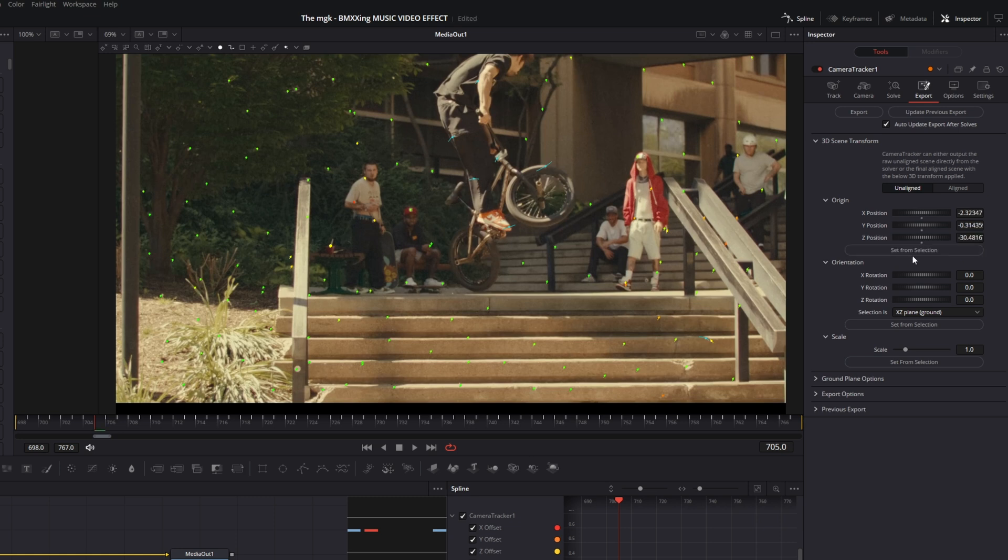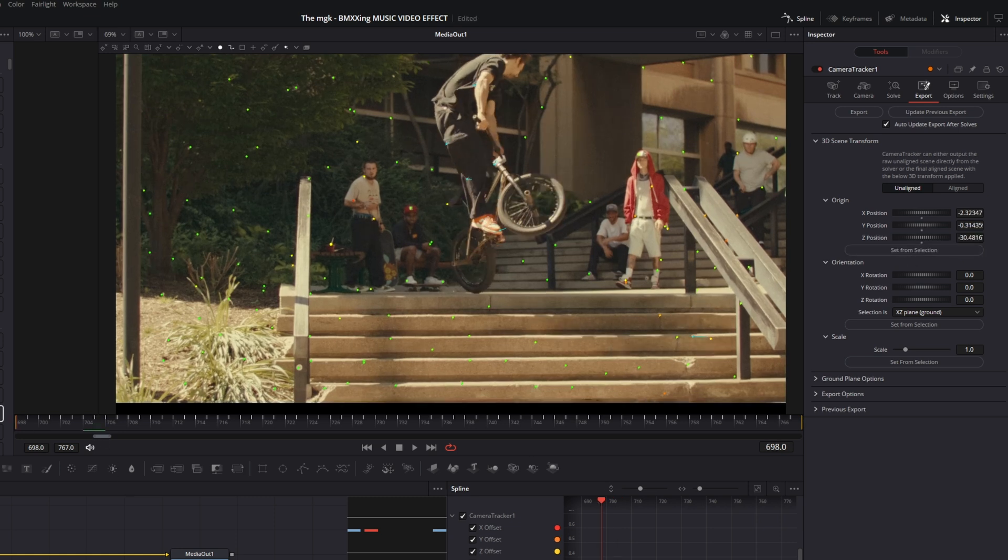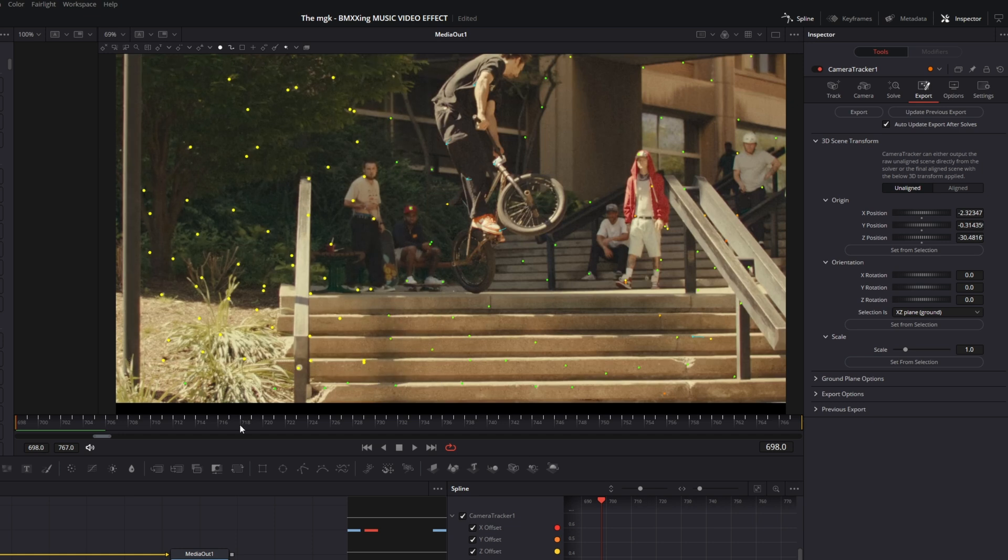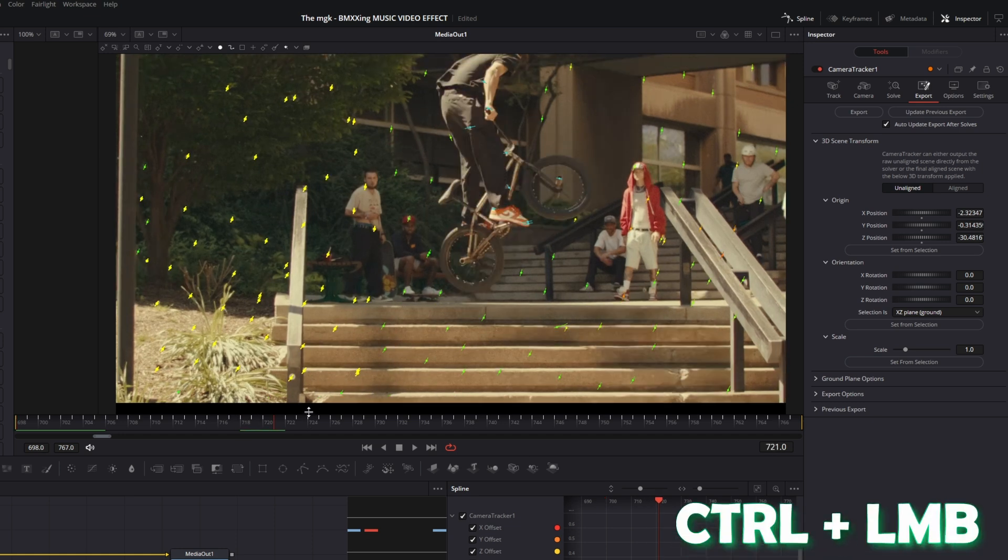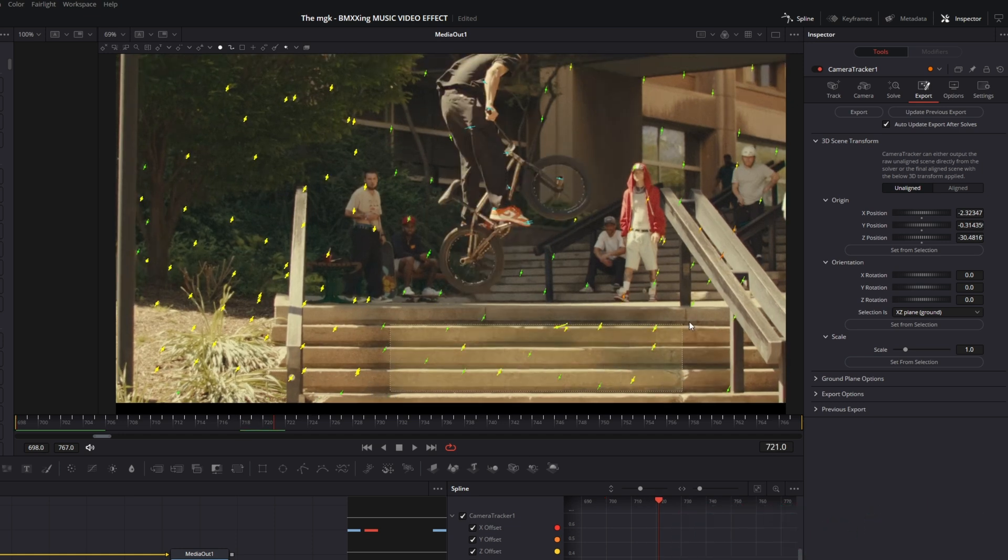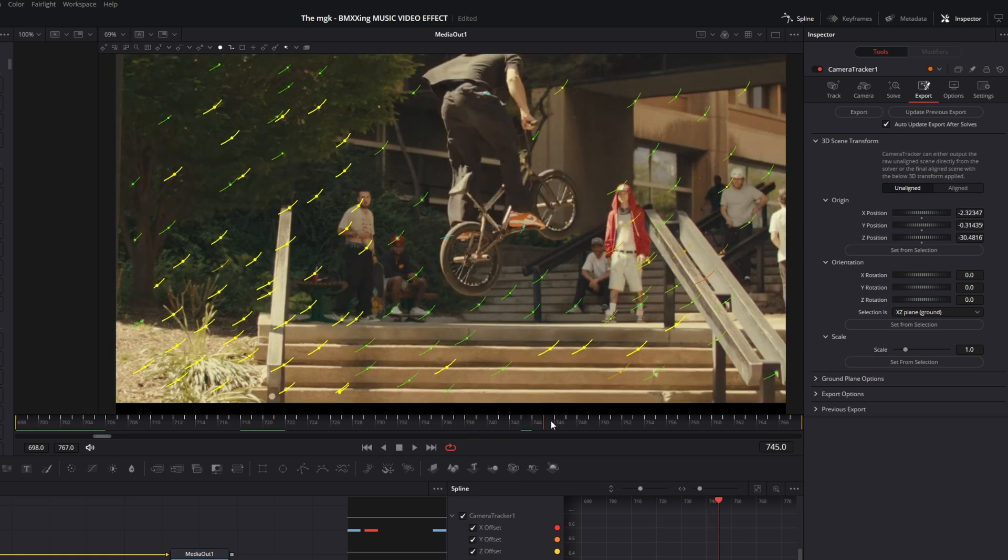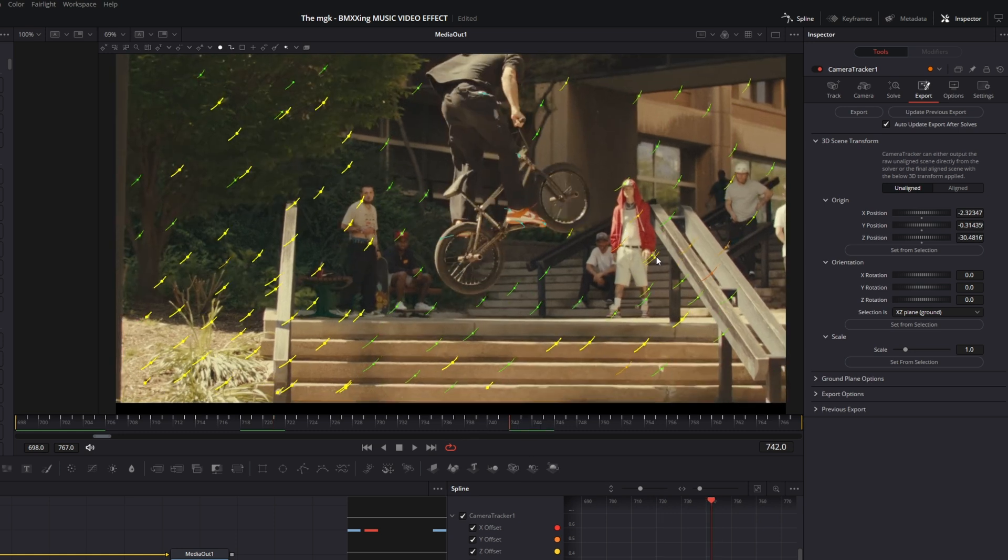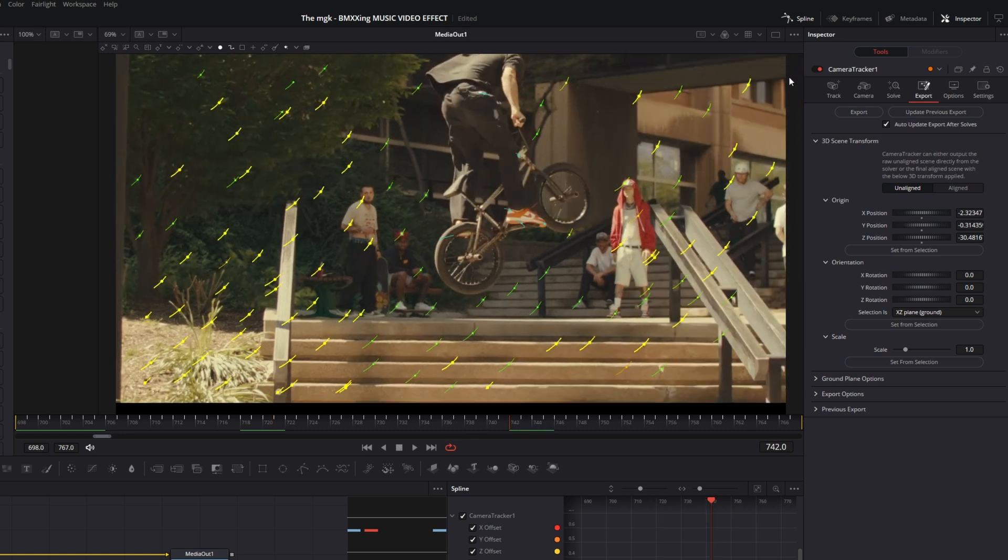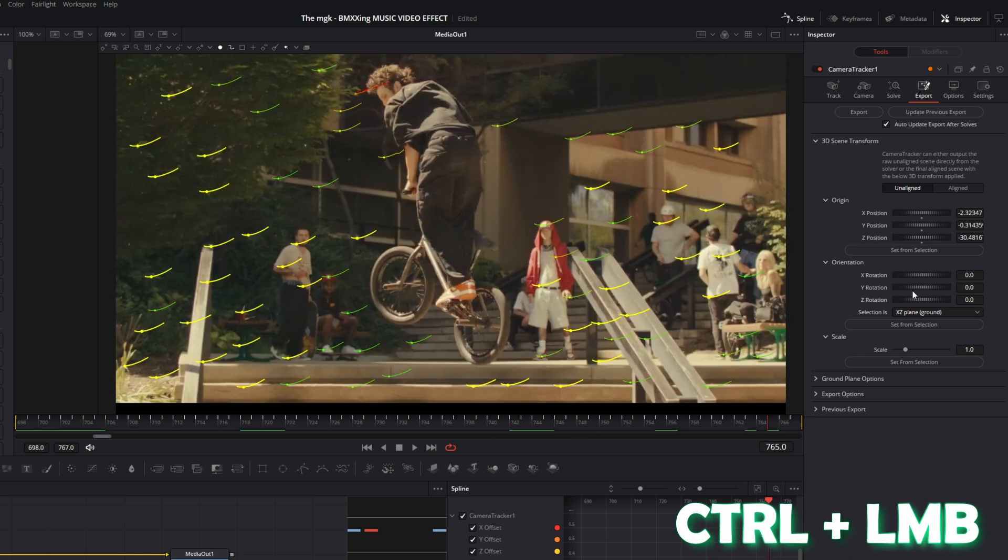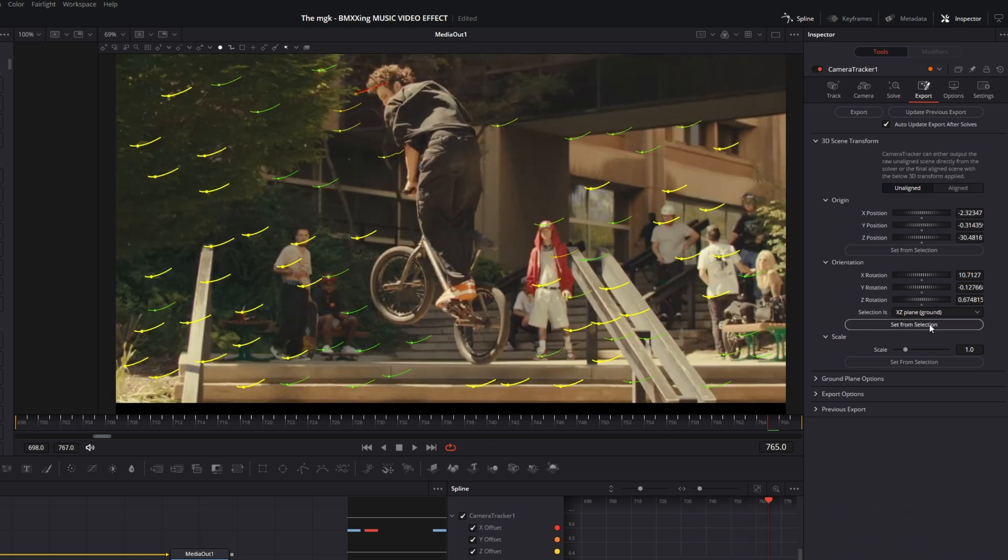Then I go to the beginning of my clip and select some green dots for orientation. Then again I go some frames to the right and press Ctrl and the left mouse button to add some more points. And again I go some frames to the right and add some more points by pressing Ctrl and the left mouse button. Okay, so if you are done, then again hit this Set from Selection button.